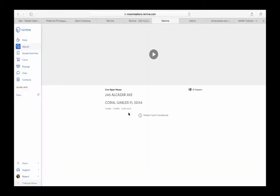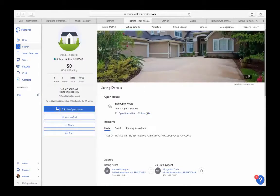Going back to the daily dashboard and into the listing, you'll see an Open House Link. Click on it to see exactly how people will view your virtual presentation — there's a page with a play button, and once you go live the video starts playing. To share this link, click Share Link, it copies automatically, and you can share it via email or on social media.